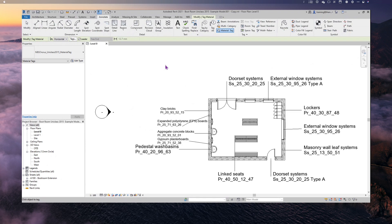Now, what happens if somebody changes something in the model or the specification? How do we keep all this information up to date?